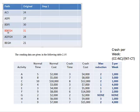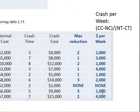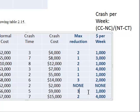You've got BDFGH as the critical path. You have to find which activity on it costs the least to crash per week. B is $3,000, D is $4,000, F is $2,000 per week, G is none, and H is $1,000 per week. So you're going to crash H, and it says you can crash it for three weeks.